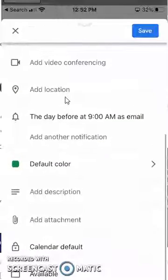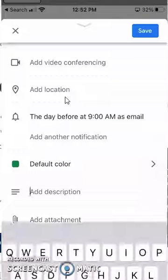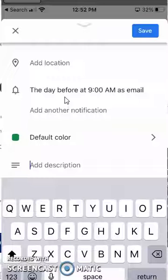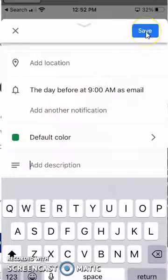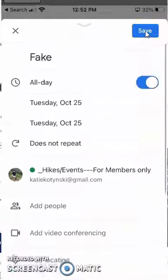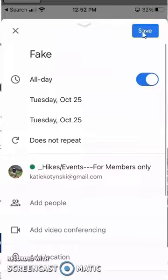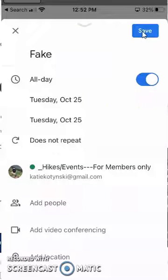Then I can add a description here if I want, and when I'm done I click save and it will automatically go on to the calendar specified. And that's all there is to it.